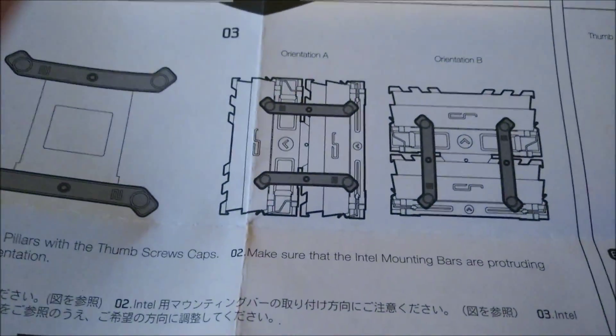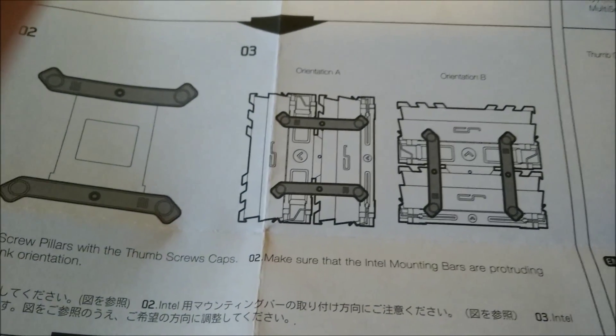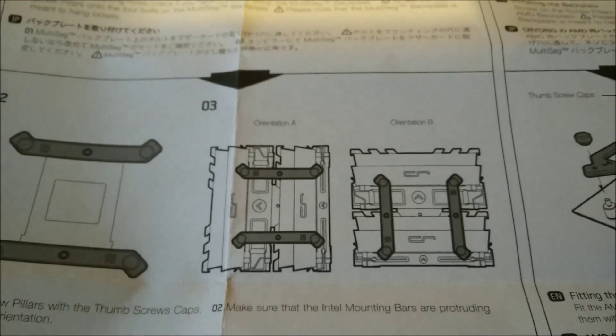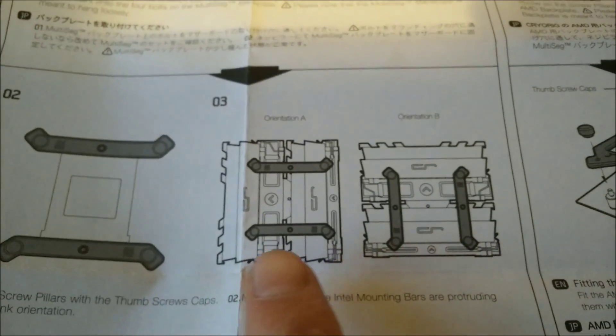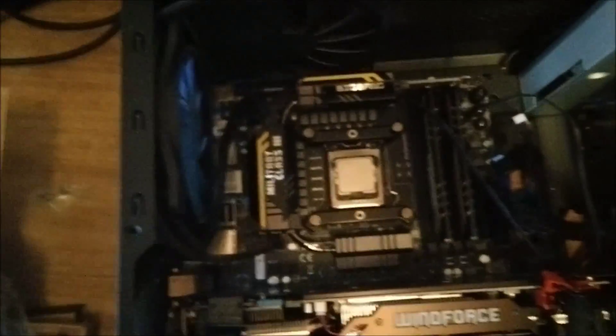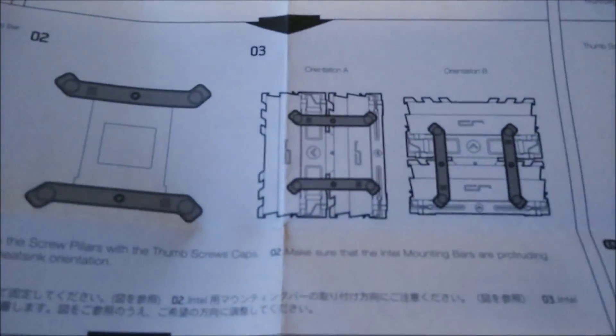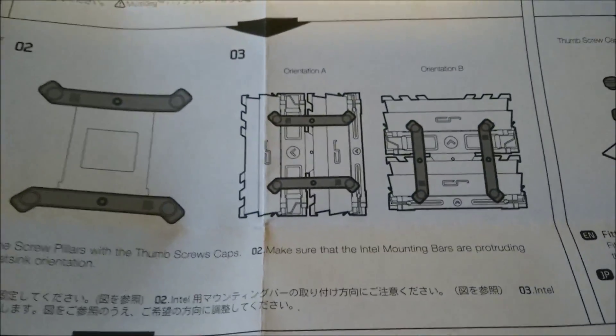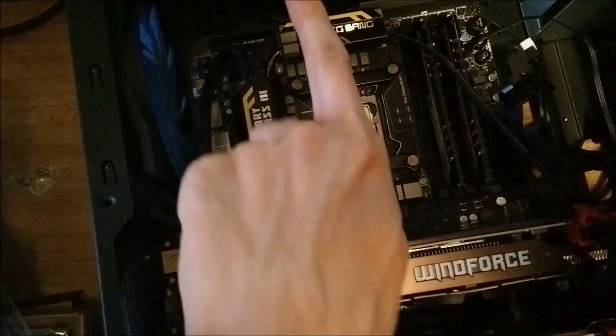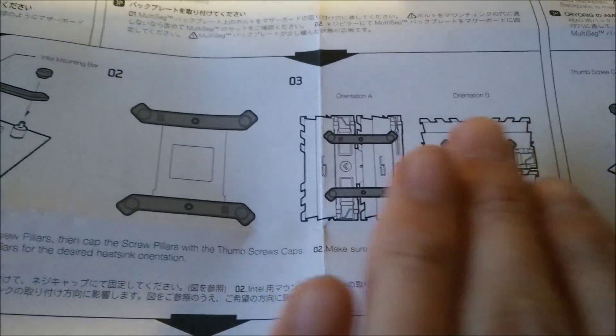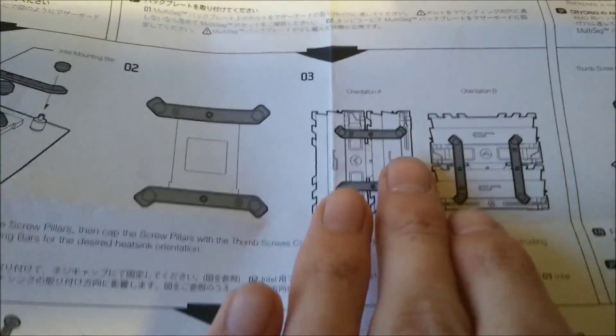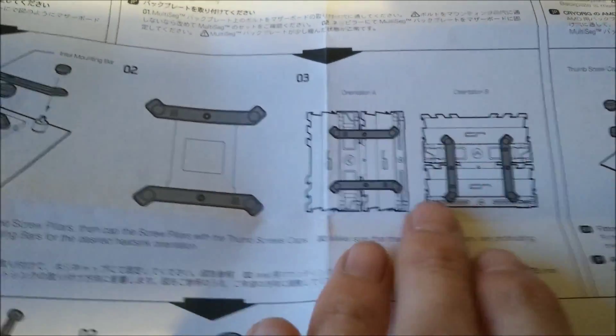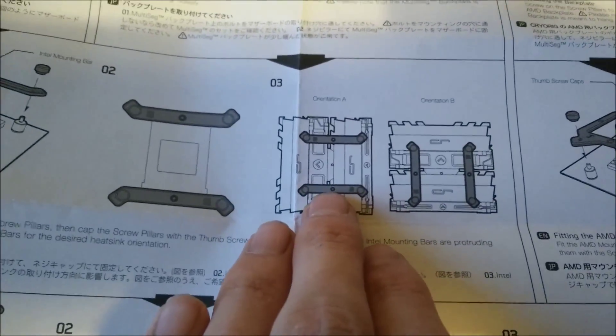On the instructions you can see here for Intel there's two orientations which you can have the cooler. One with the fan at the front blowing out the back of the case, and the other orientation is sucking air up from the graphics cards and blowing it out the top of the case. Now I usually put my CPU coolers in this orientation here so that they're blowing out the back of the case, which means the brackets need to go this way around.